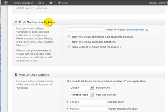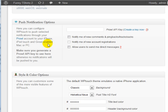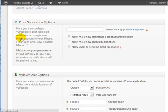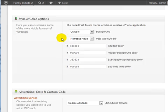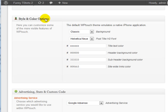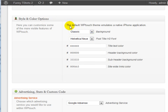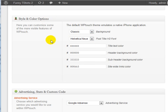You can have push notification options, which integrates into a site called Prowl. You can read more about that. That is not needed. You can change the style and the color options here. We're going to leave it as is.